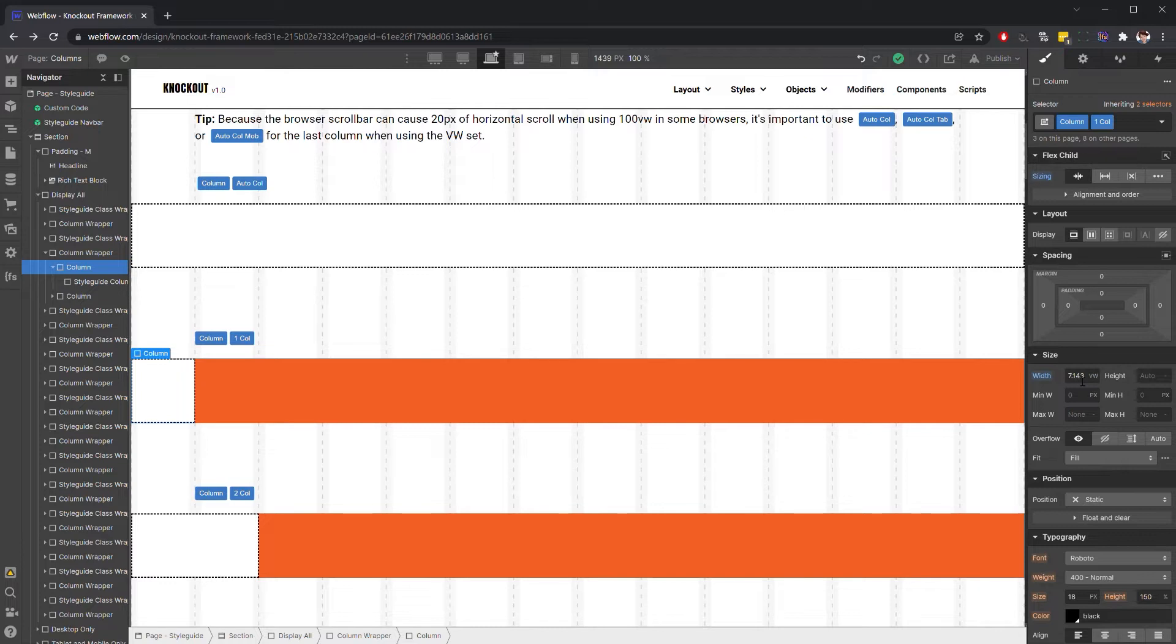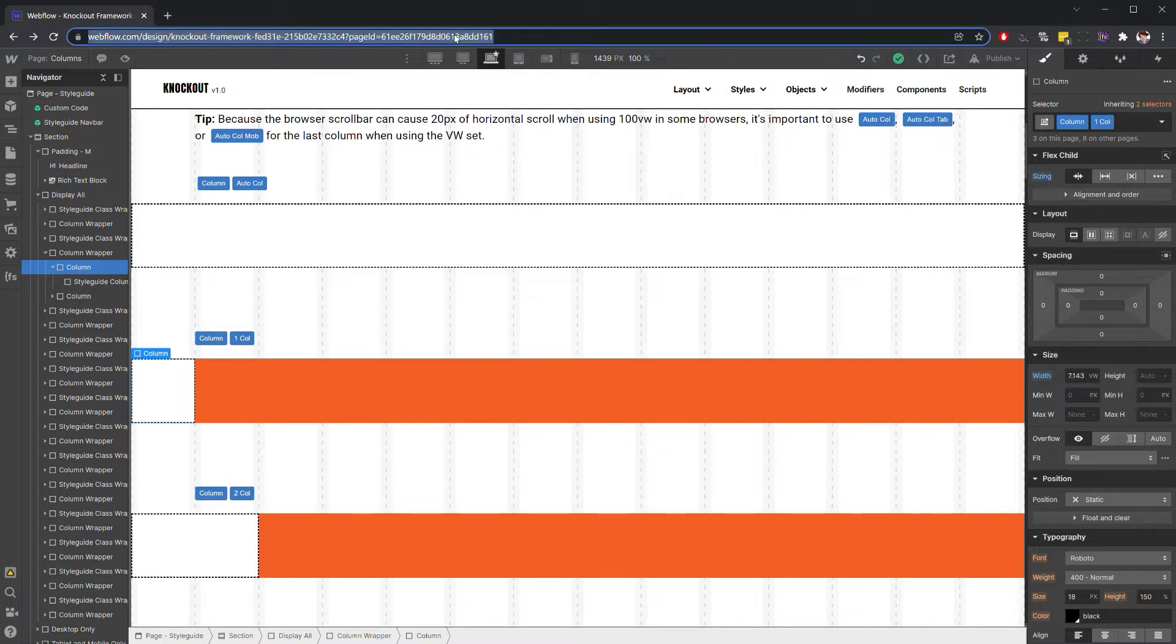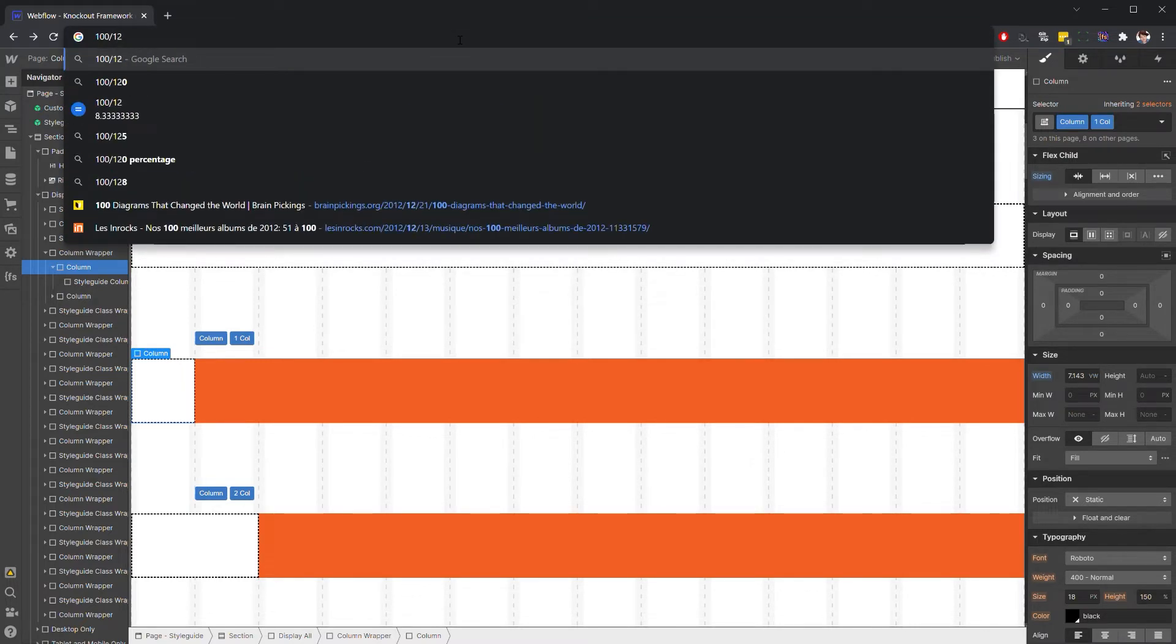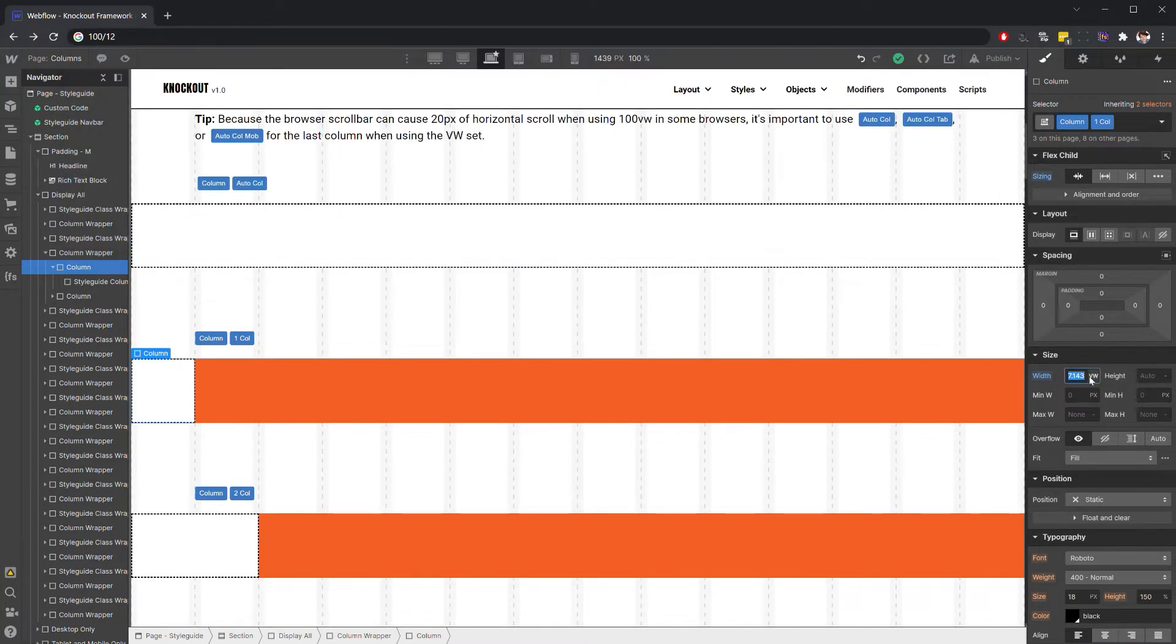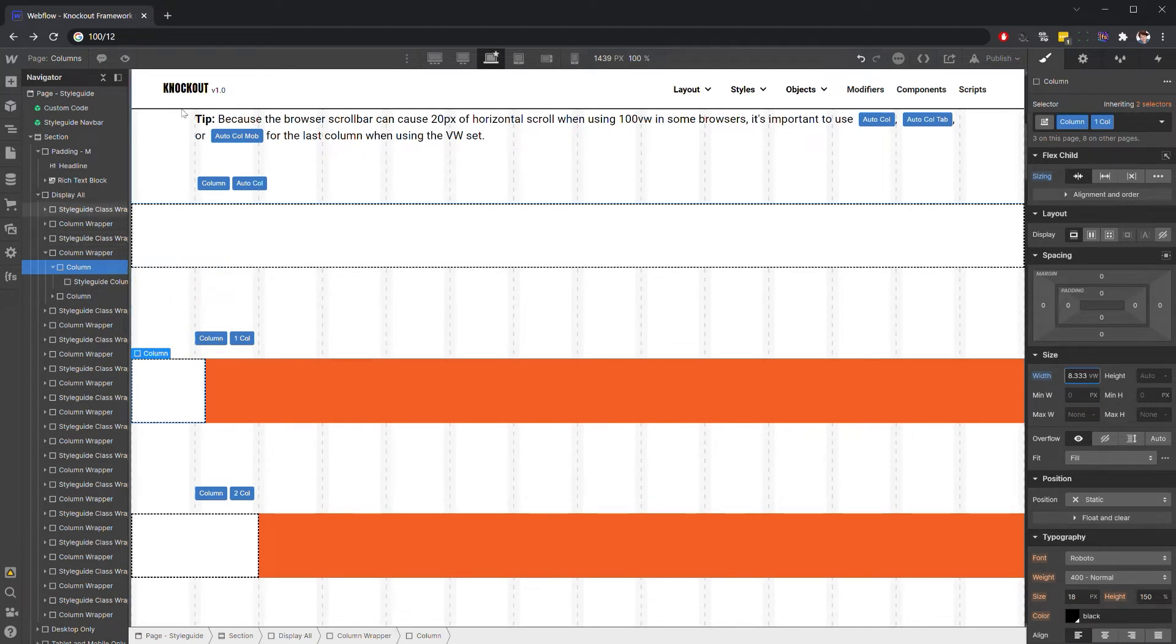Because that's 1/14th of 100, we just have to change our numbers to be divisible by 12 instead. I'll do the math up here in the address bar so you can see what's happening. 100 divided by 12 gives us 8.3 repeating - we generally use three decimal places. It's going to be a little bit wider than what we previously had with our 14-column grid.